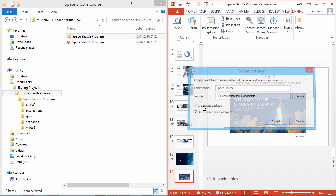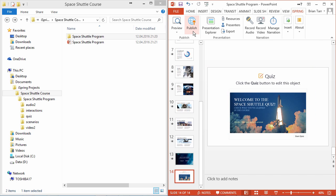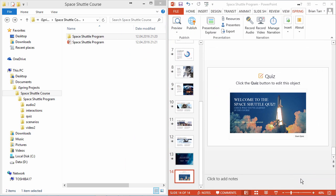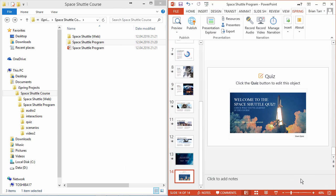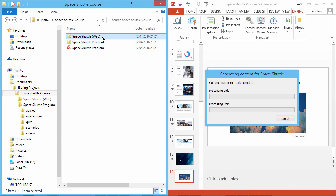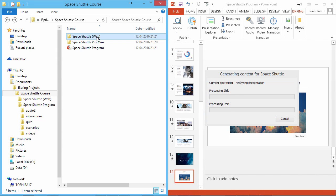Now let's publish this course to see how the output folder looks. By default, it will be published to the same project folder. After you click Publish, iSpring will automatically create an output folder. Since we chose Web Output, it will be labeled Web.